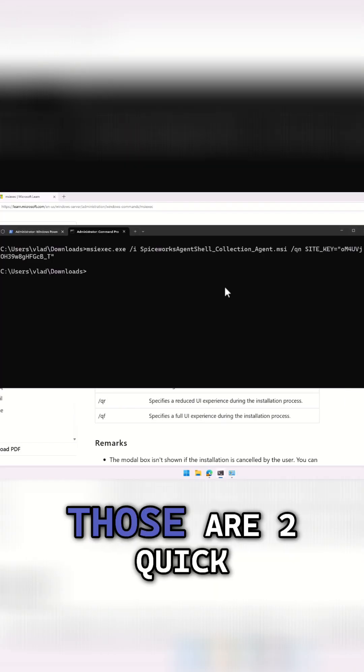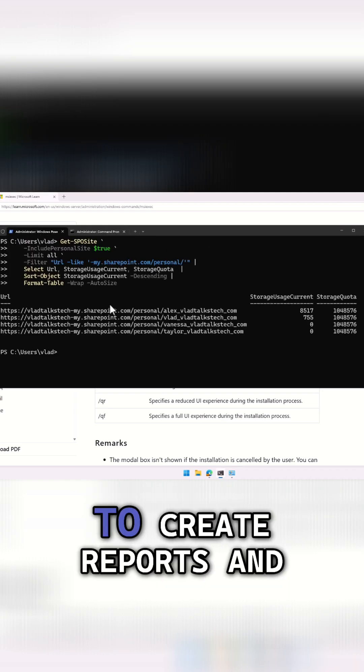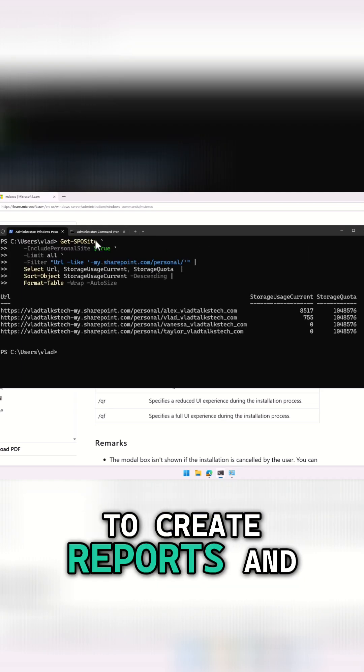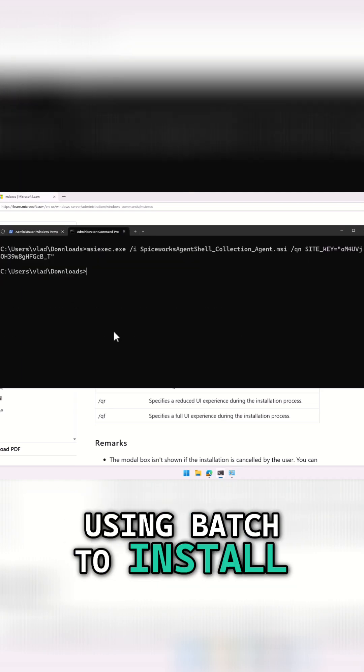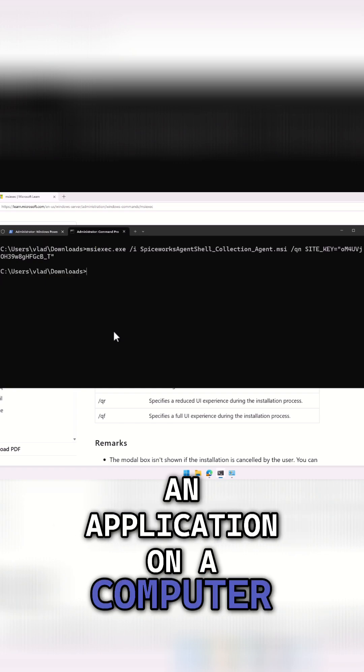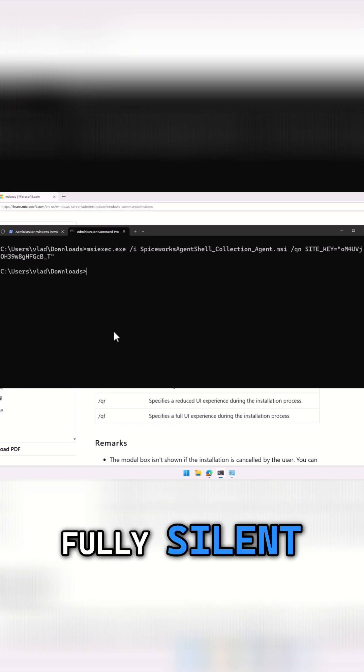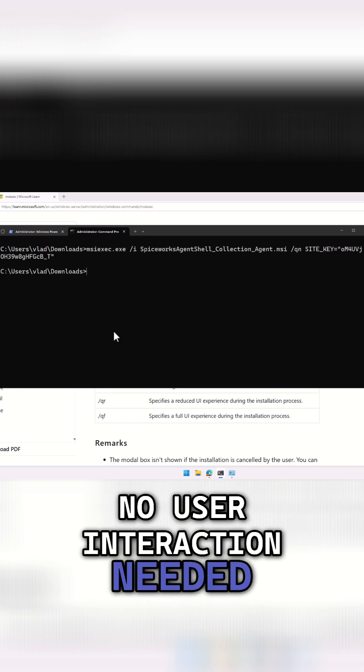So those are two quick examples of using PowerShell to create reports, and using Batch to install an application on a computer, fully silent, no user interaction needed.